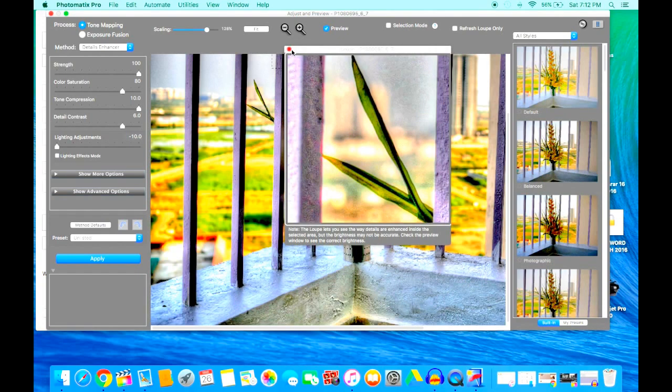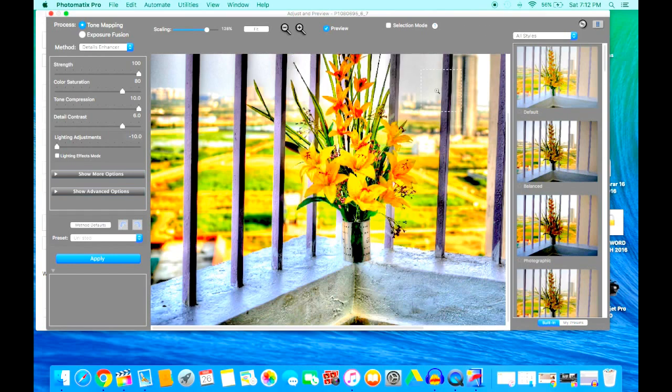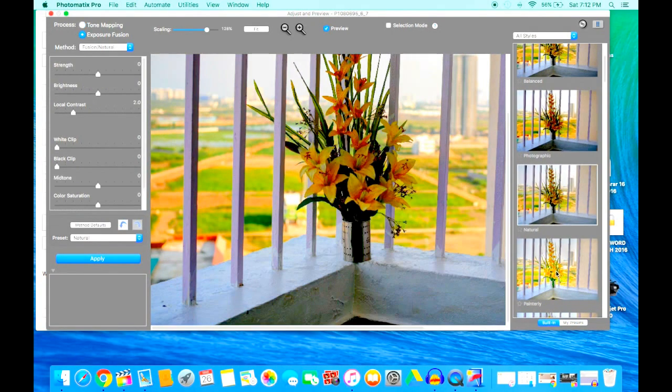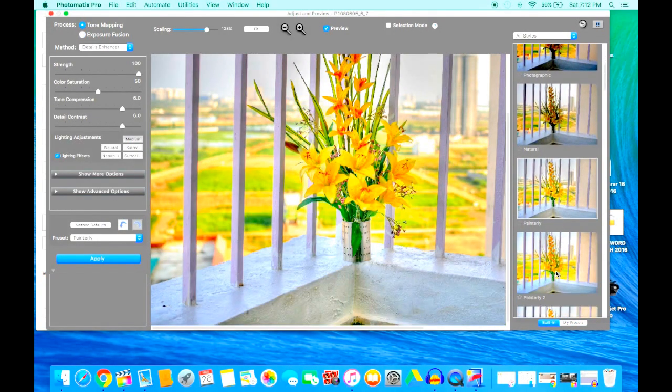You can see a close-up version of these. You also have various options here: default, balanced, photographic, and so on.